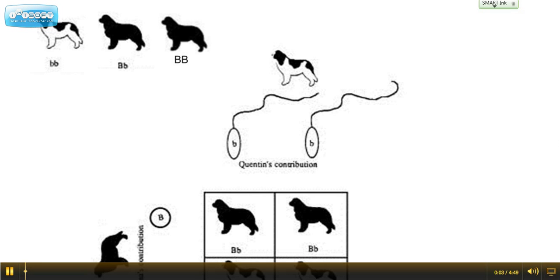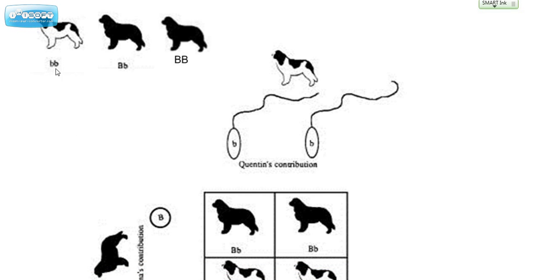Hey everybody, this is Miss Dietrich. We're going to take a look at how you might use a Punnett square to make predictions about the offspring. We're going to look at a couple of different situations with the alleles: one where a dog is a purebred with two recessive alleles for mixed fur, one where we have a hybrid or heterozygous situation with the dominant allele for black fur and the lowercase allele for mixed or blended fur, and one with two dominant alleles for black fur — and we'll see what the outcome is for the offspring in each case.